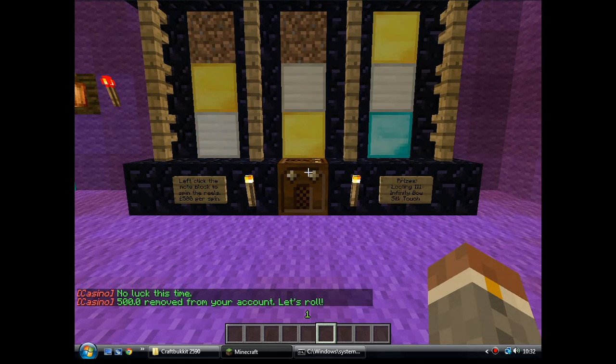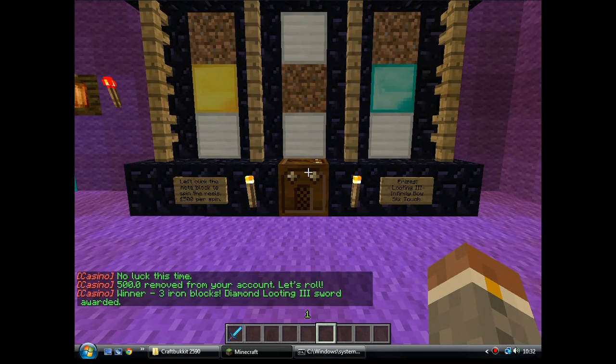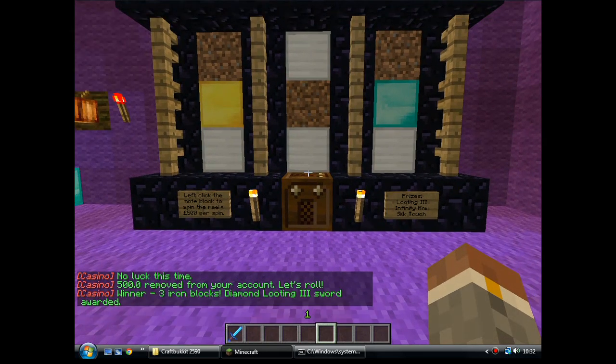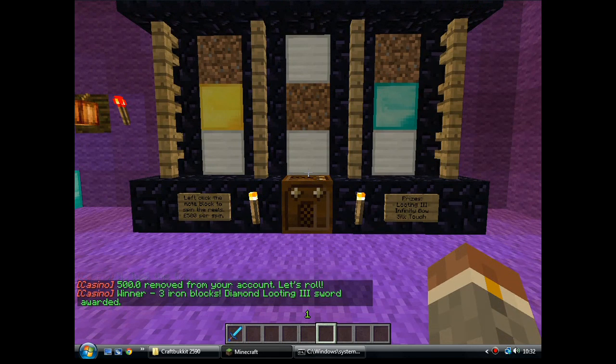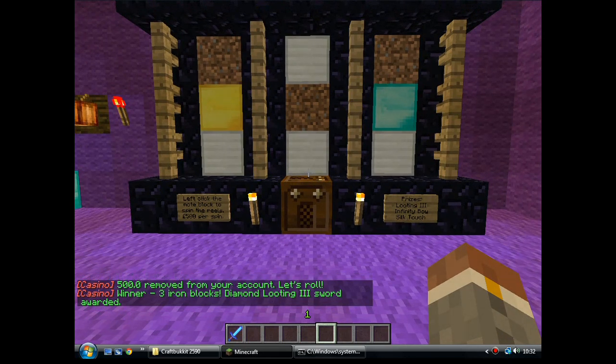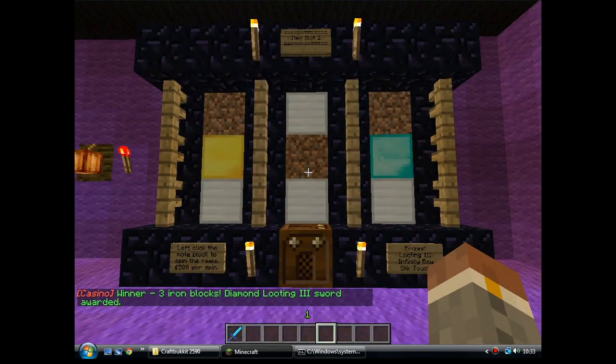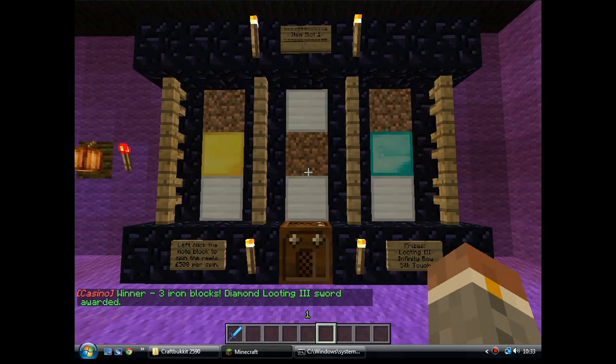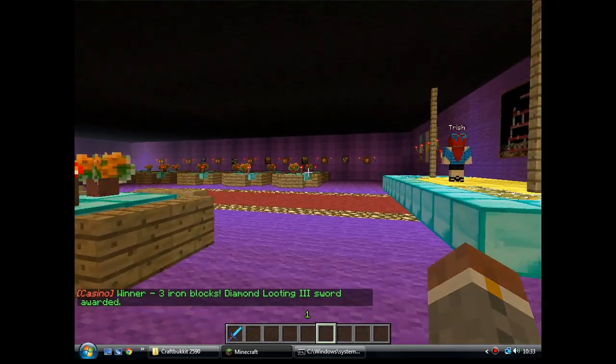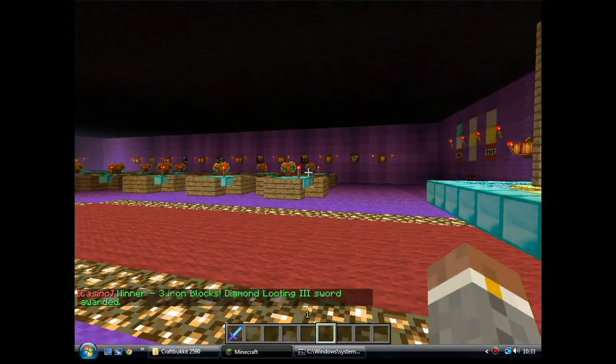And if you don't, I'll just stand here and spend all my money. Oh, there you go. I just won a diamond looting three sword. Casino slots. Does exactly what it says on the tin.